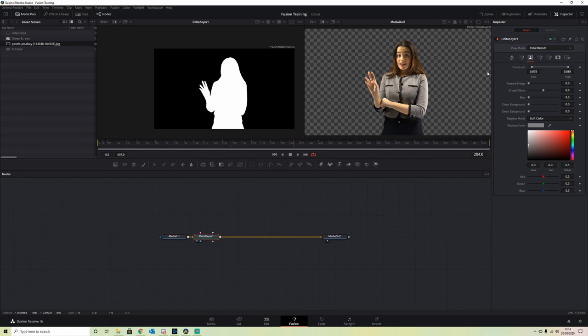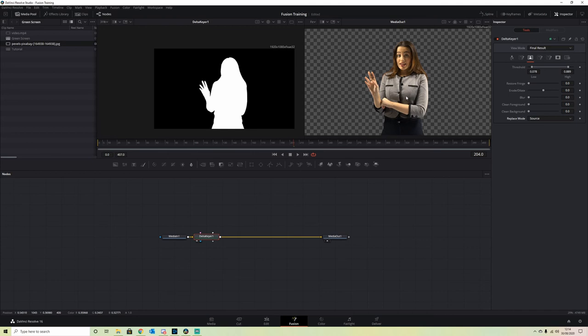Something I forgot to mention earlier is the Replace Mode. We always want to be Source because it will correct any color distortion we've got in our foreground. We also have this Erode and Dilate.